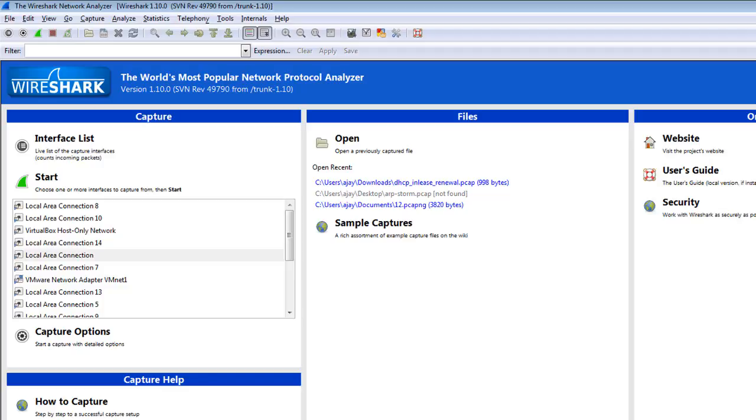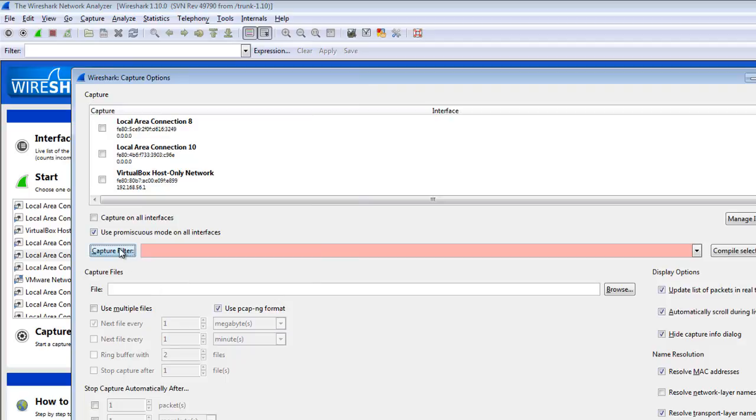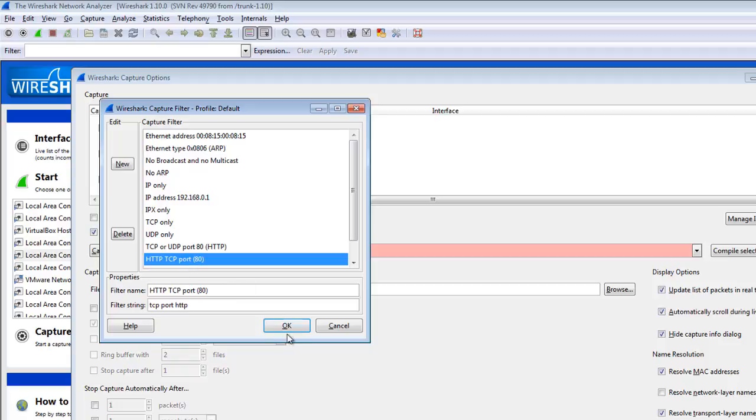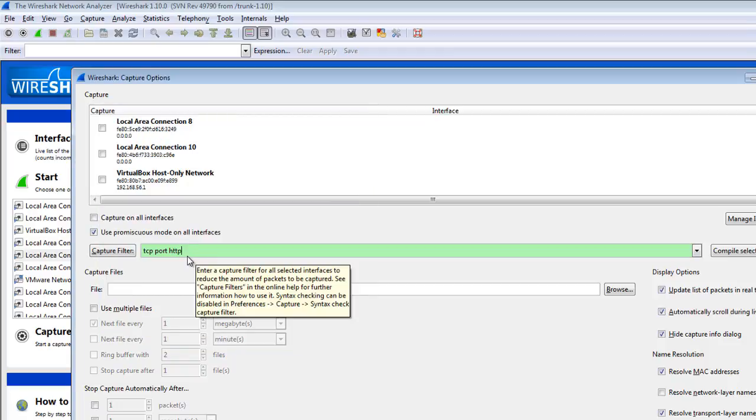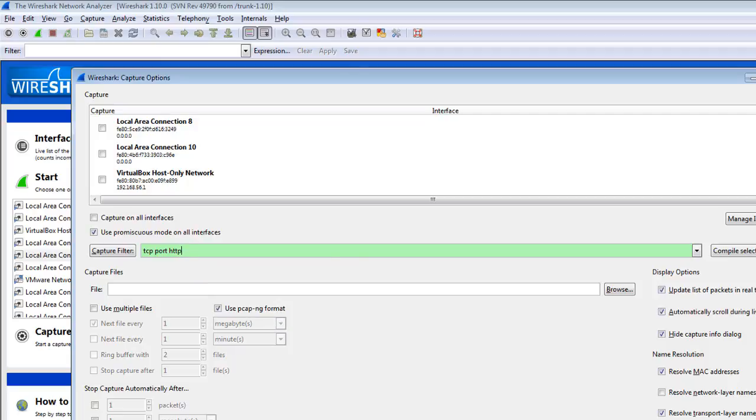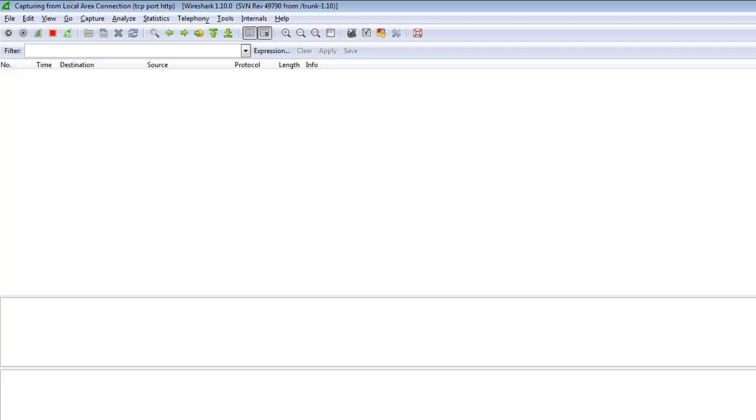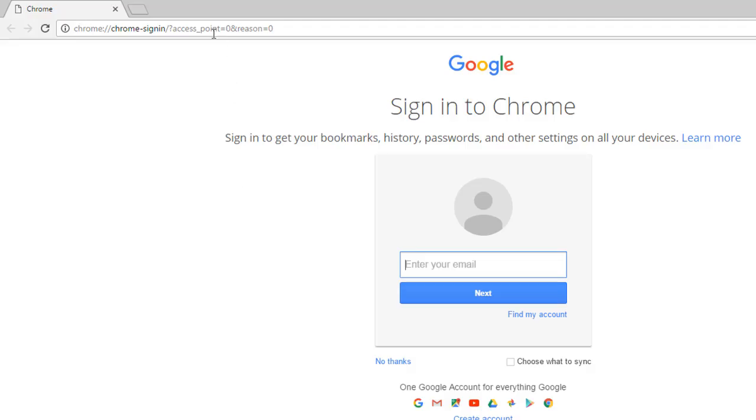So I'm selecting the local area connection. You can also start from capture filter here and click on the HTTP TCP port 80. You can also type here TCP port HTTP. So this is basically capturing only HTTP traffic. And clicking on the start, and there is no HTTP traffic, so I am going to Google.